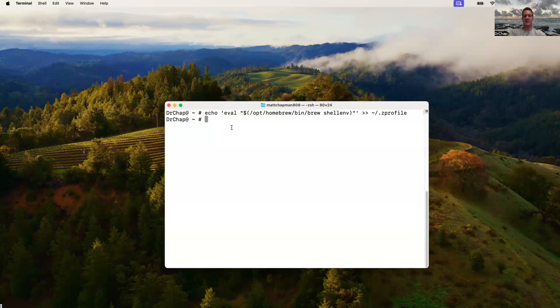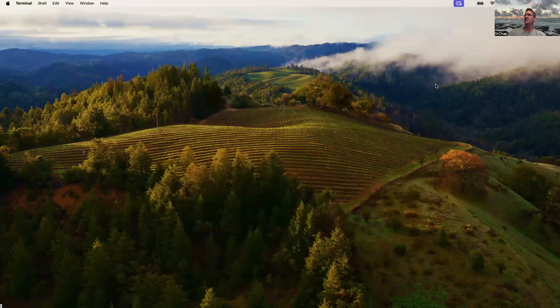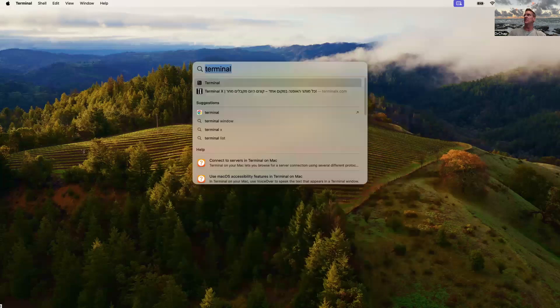Right now, you'll see if we try a command. Let's go brew install hashcat. It's not there. So we're going to close this shell, reopen our Z shell.